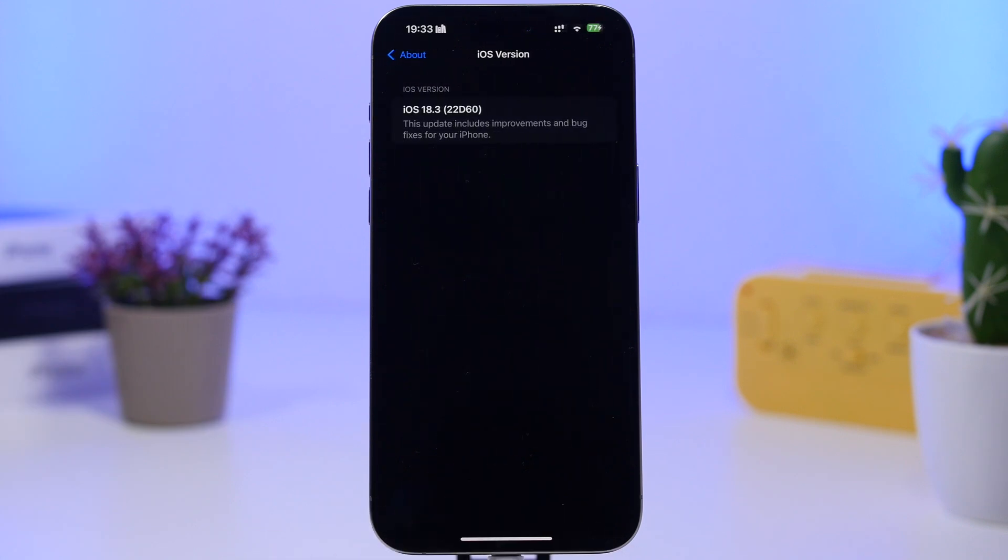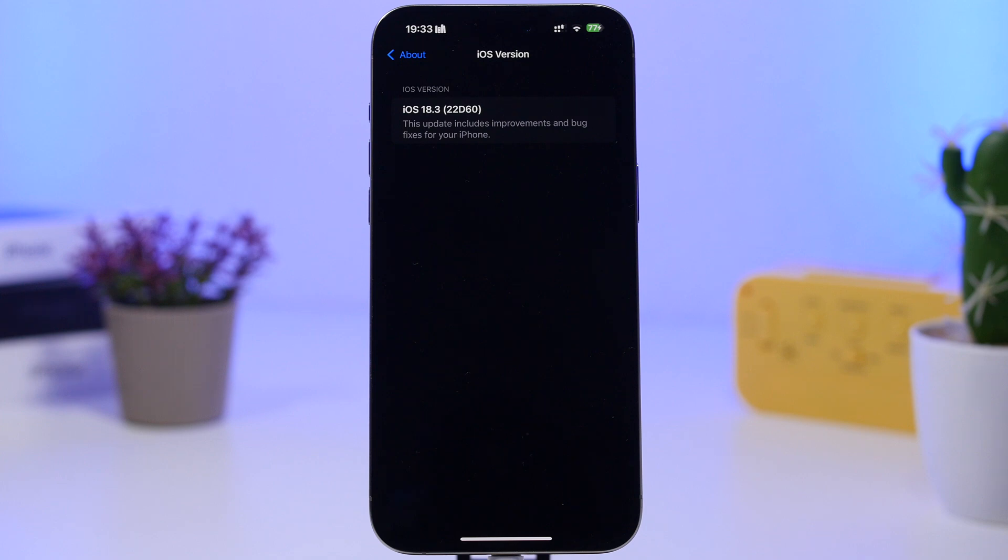Now the build number for iOS 18.3 RC, which most likely will be the build number also for the public release, is 22d60.